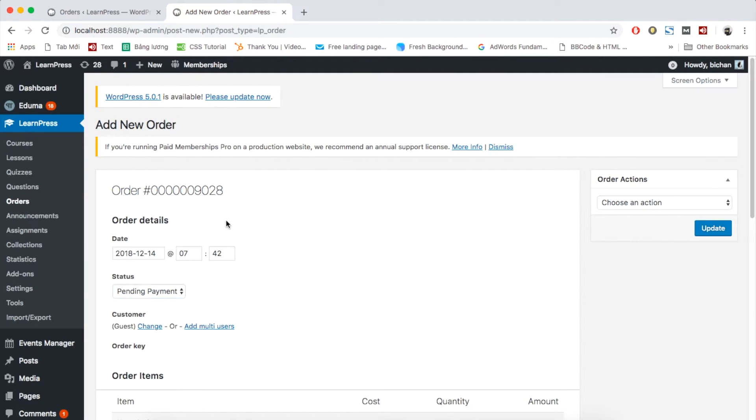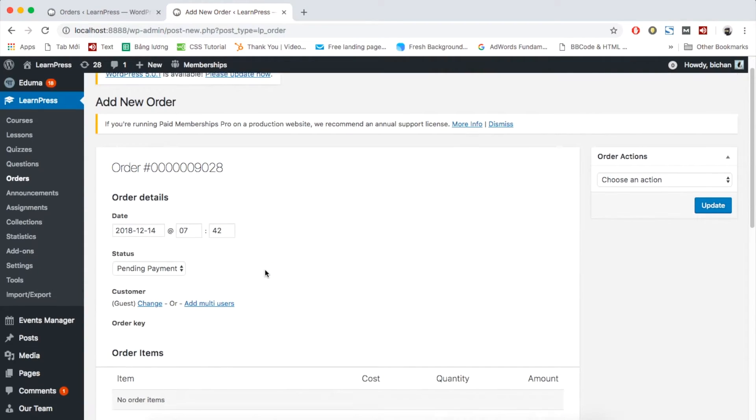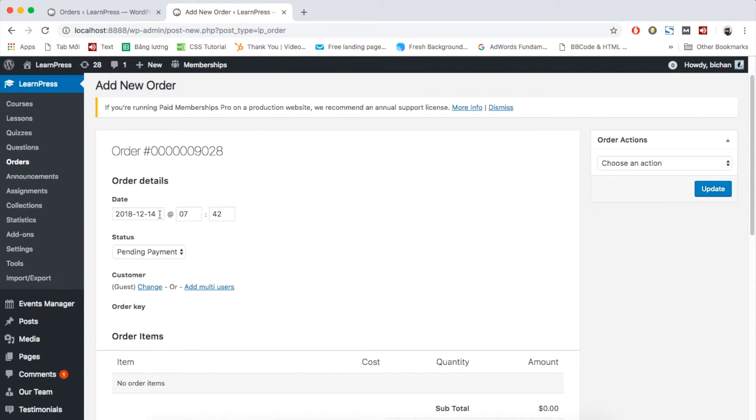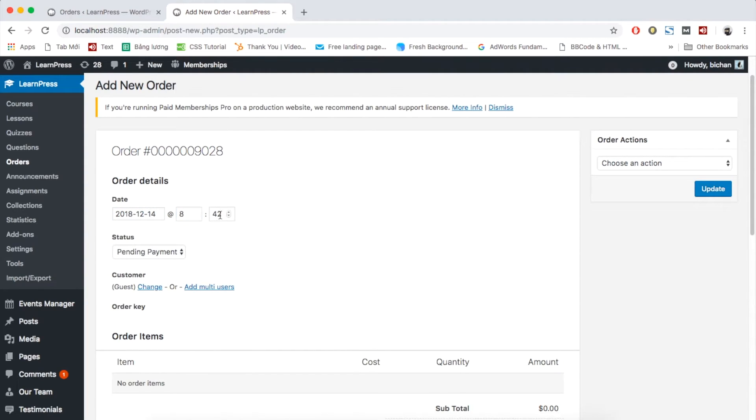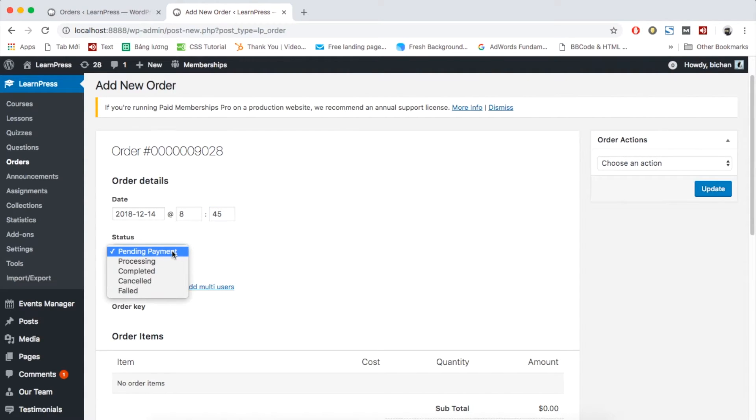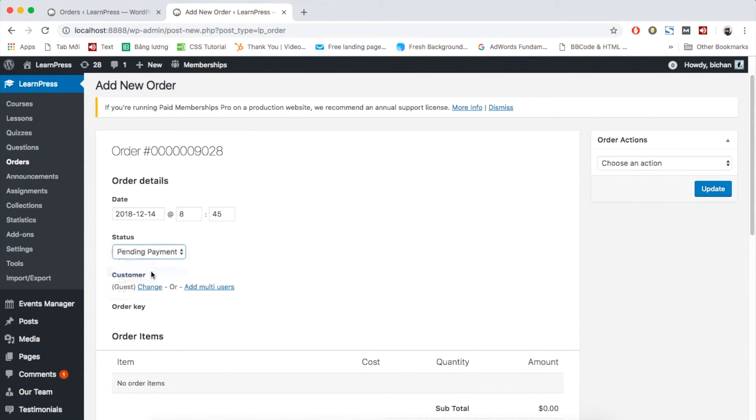You will see the order number at the top of the order page setting. At the order details section, you can edit the date and time of the order. Then, remember to change the status to completed.